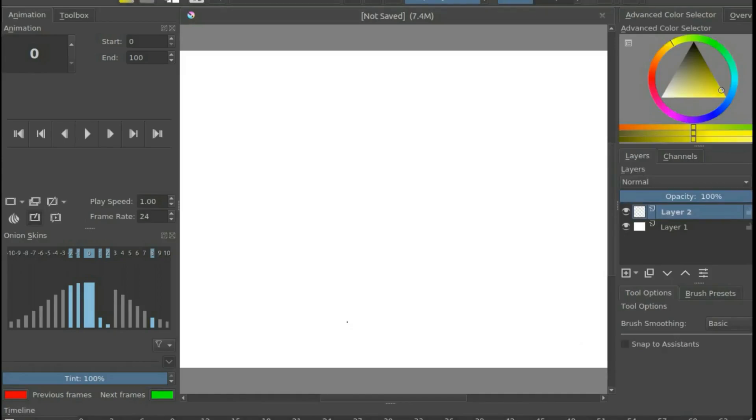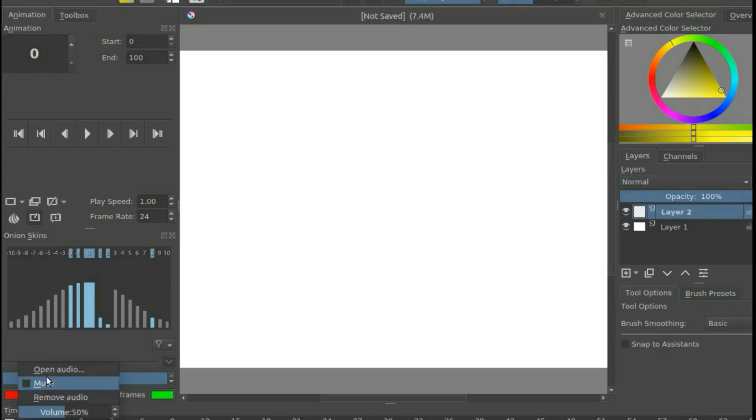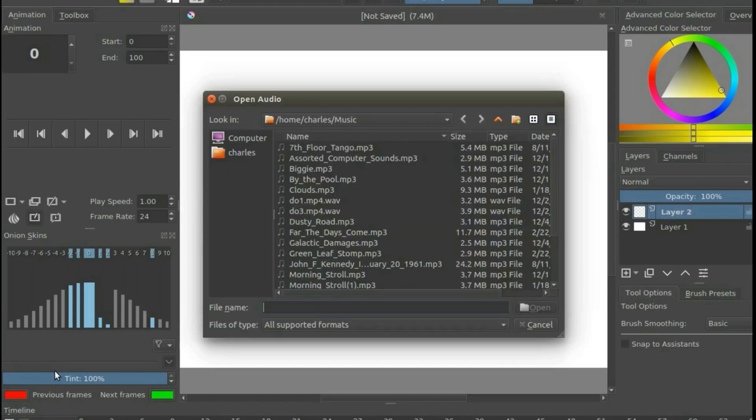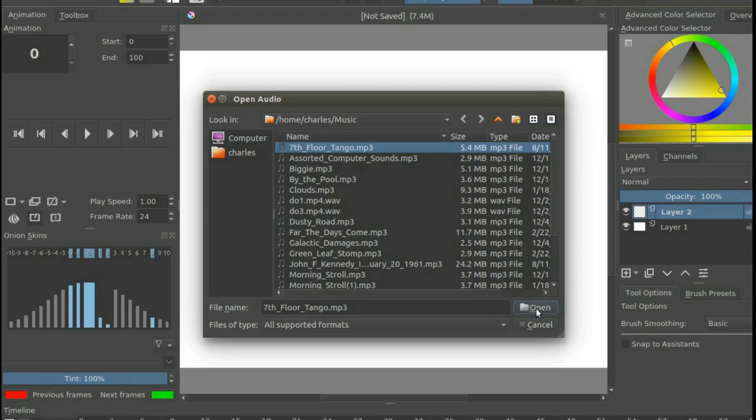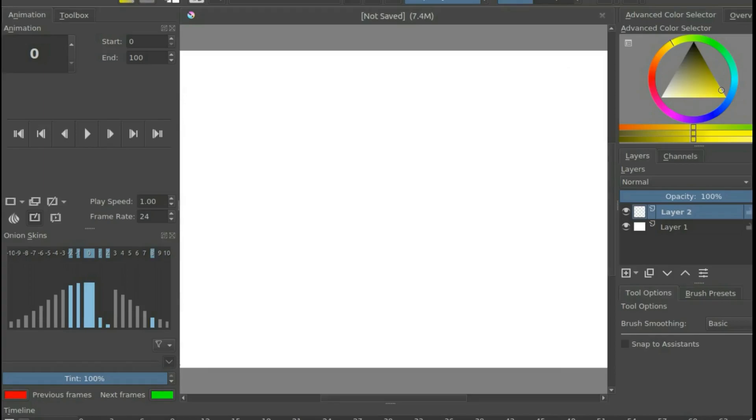Once your Krita canvas appears, in the lower left hand corner, click the dropdown arrow for the audio. Scroll up to Open Audio and click. Navigate to where the audio is you would like to use with your Krita animation. Highlight the audio and then click Open.